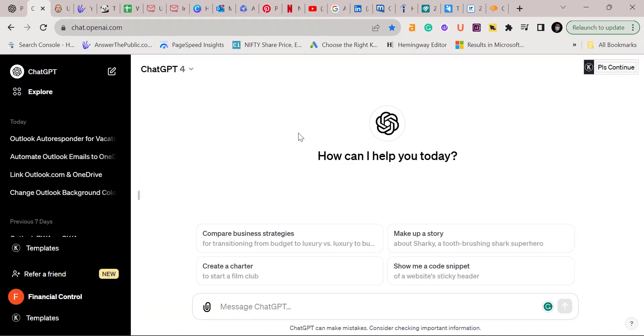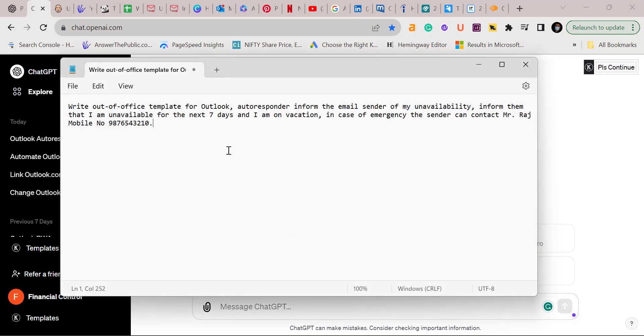Currently, I am a subscriber of ChatGPT-4. Here I have to first give some information or a prompt to ChatGPT, then it will provide me a formatted message that I will simply copy and paste in my Outlook. I have already created a prompt here, so I want to simply paste and show you how it works.